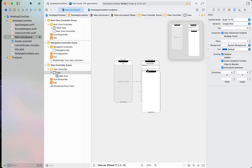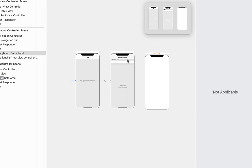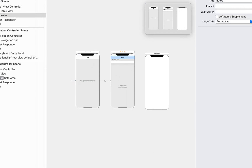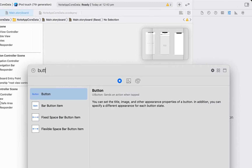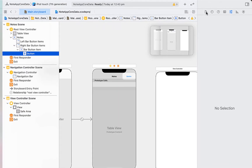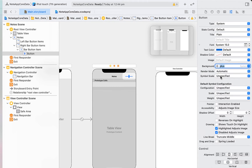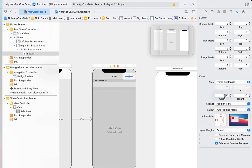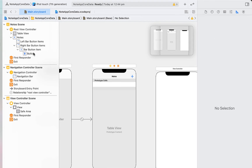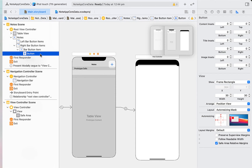Drag in a navigation controller and then move the storyboard entry point to the navigation controller. I'm going to rename the title to 'Note', zoom in a little bit, and then drag in a button into the navigation bar. I'm going to change the text to nothing and make the background a plus symbol. It's a bit wide so I'll adjust the width so it's a nice square. With the button I'm going to create a segue and present modally to our view controller.